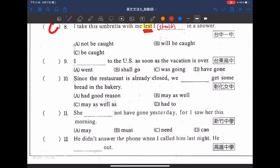往下看第九題：I [something] to the US, as soon as the vacation is over，一當假期結束，我就立刻去到美國。as soon as 子句用現在式代替未來，這是副詞子句裡常講到的東西。答案是 I shall go to the US，shall 表達對未來事情的推測，因為後面是用現在式來代替未來式。